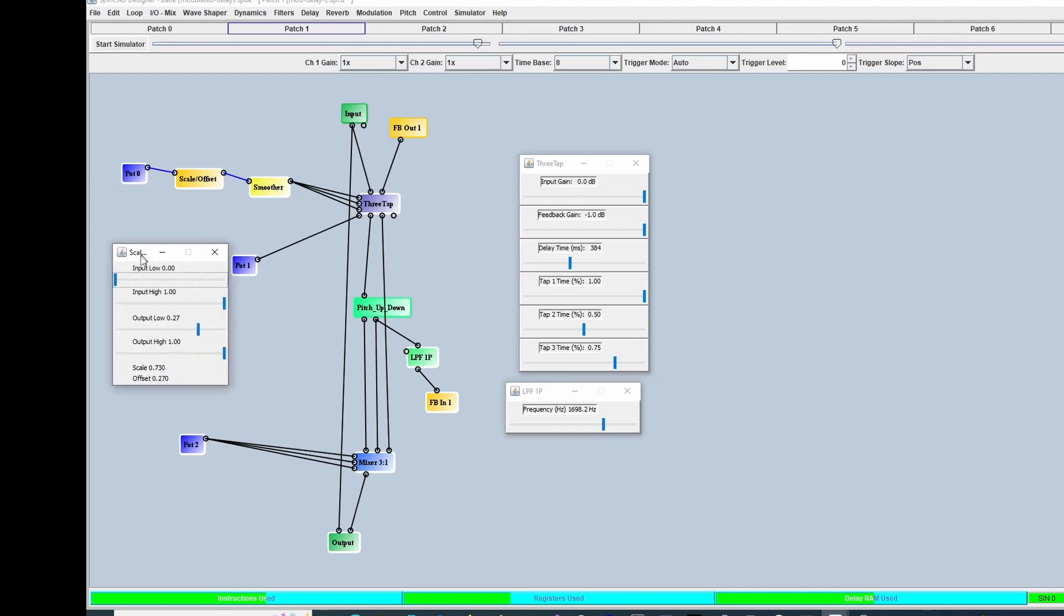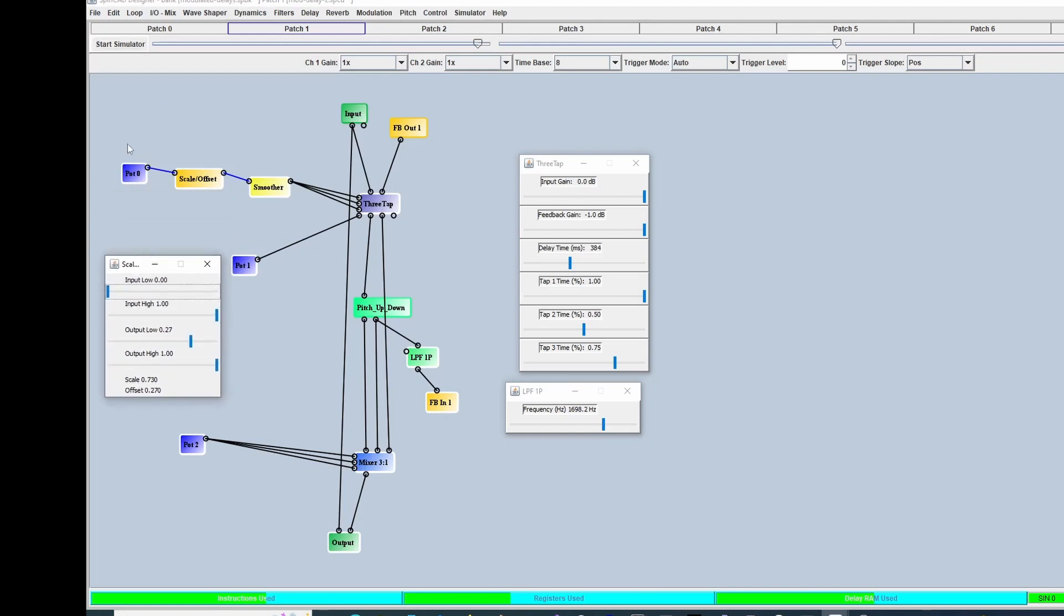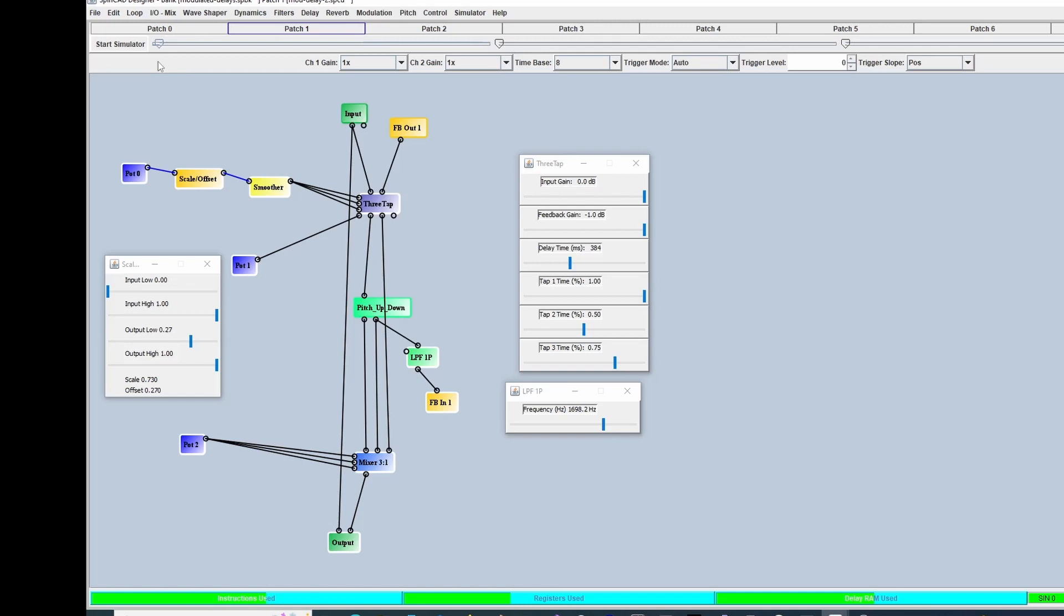I'm going to show you what this sounds like with a weird, kind of stupid loop I have. I'm going to start with the delay turned down, feedback turned down, and delay time turned all the way down.